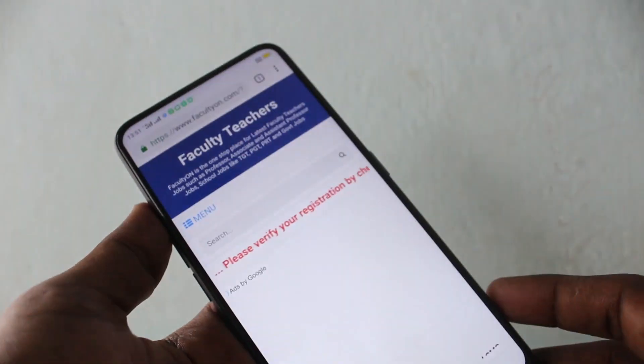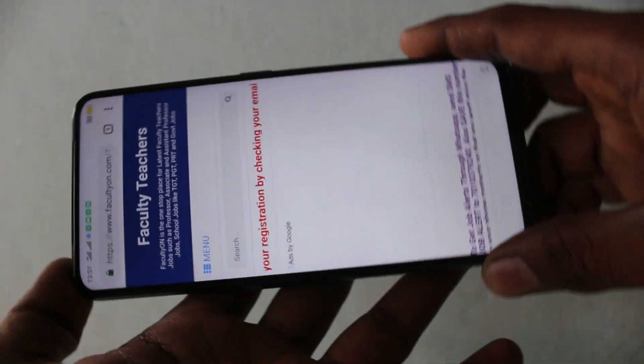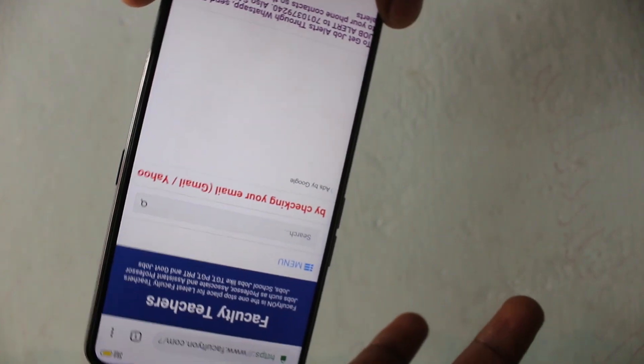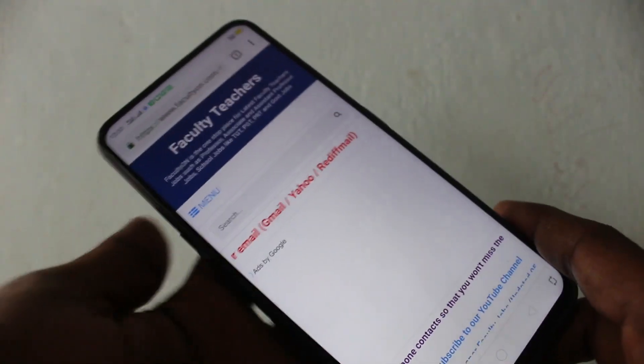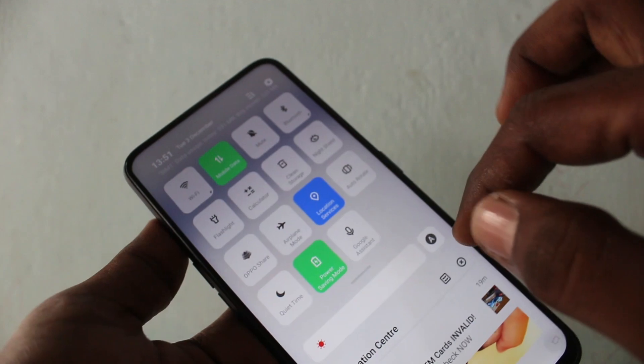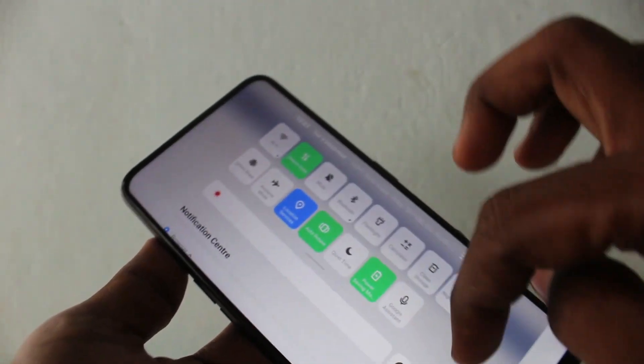Now go to the same app that you previously opened and try to rotate your phone — the screen is not rotated. So in this way you can easily stop screen rotation on your phone.